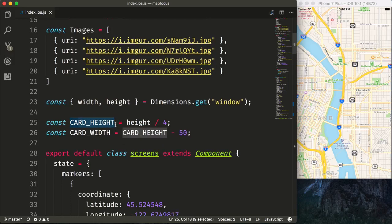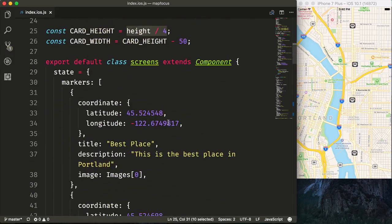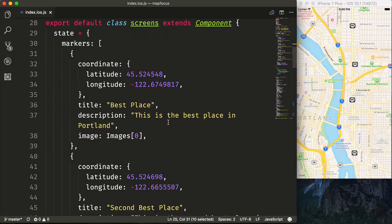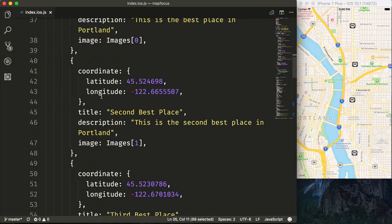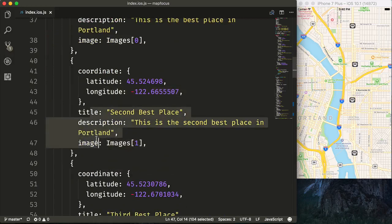So our card heights will be a quarter width of the screen. Then additionally, we will have some markers set up. These will have coordinates on the screen, as well as we will be putting our images there as well as some text.